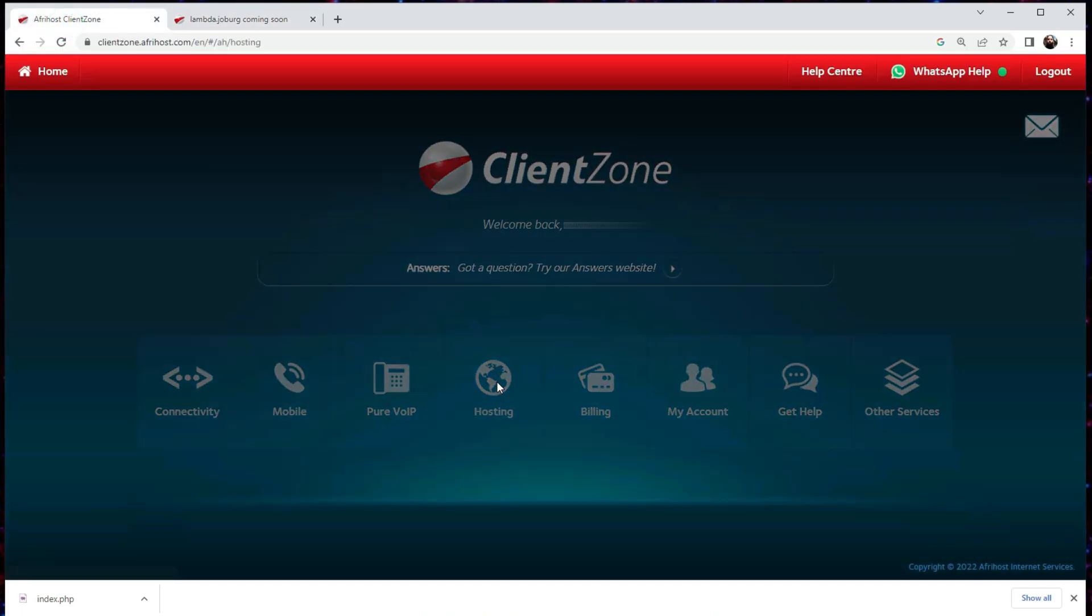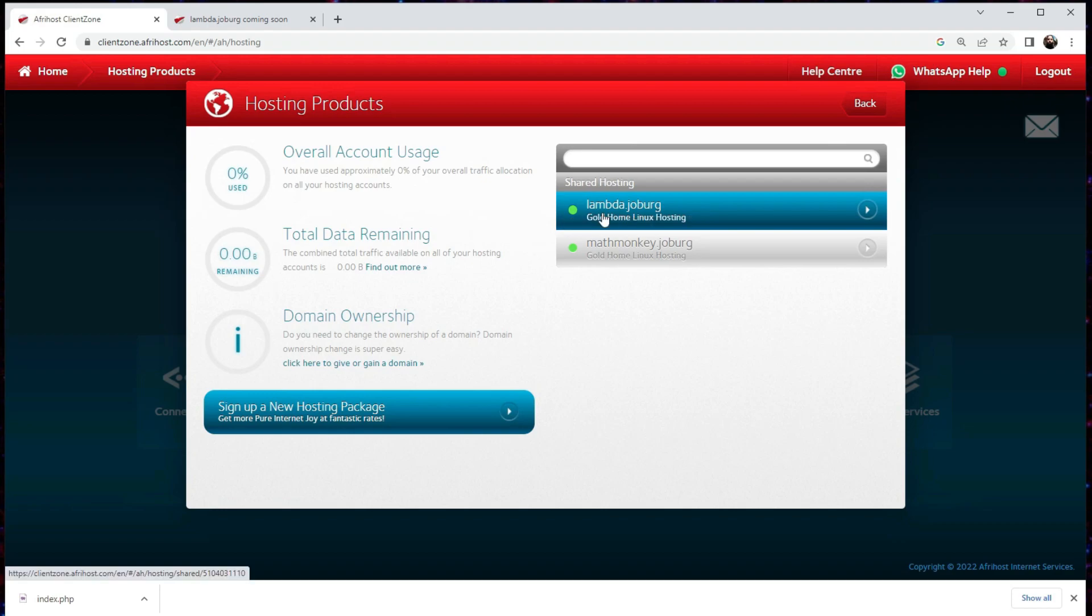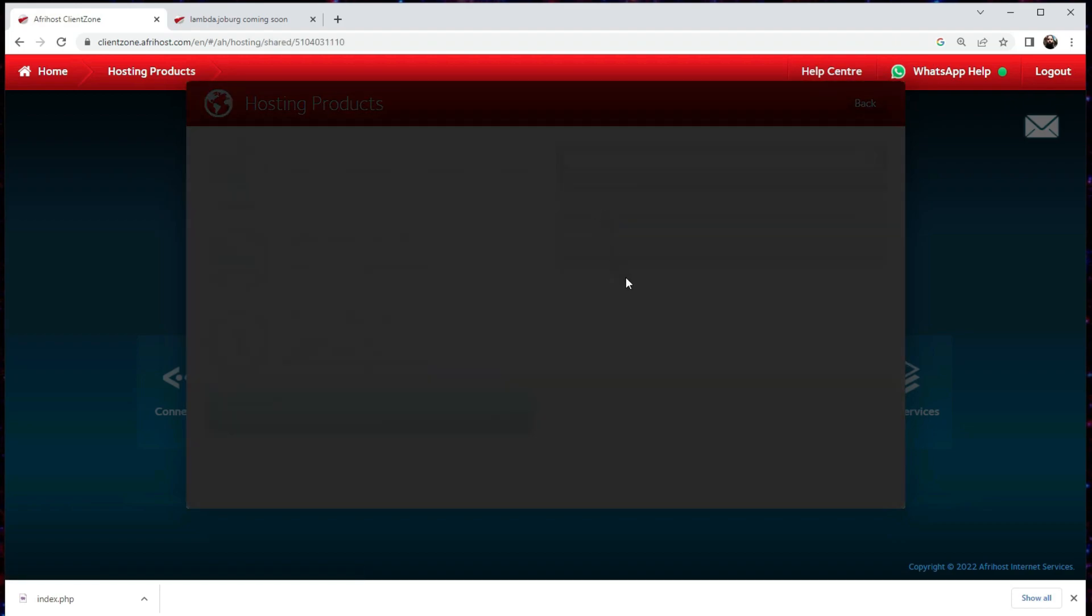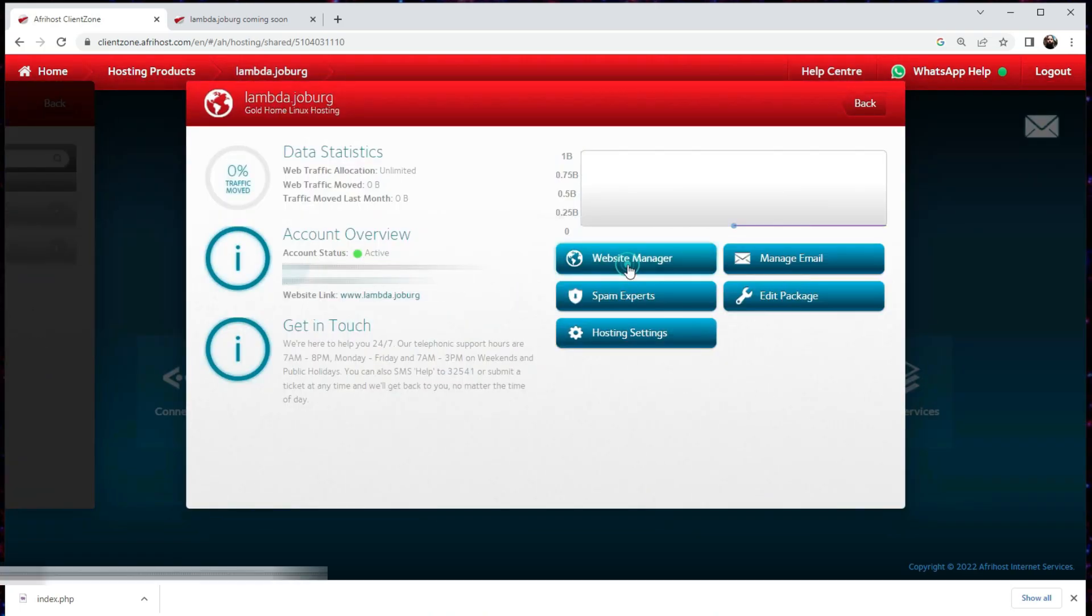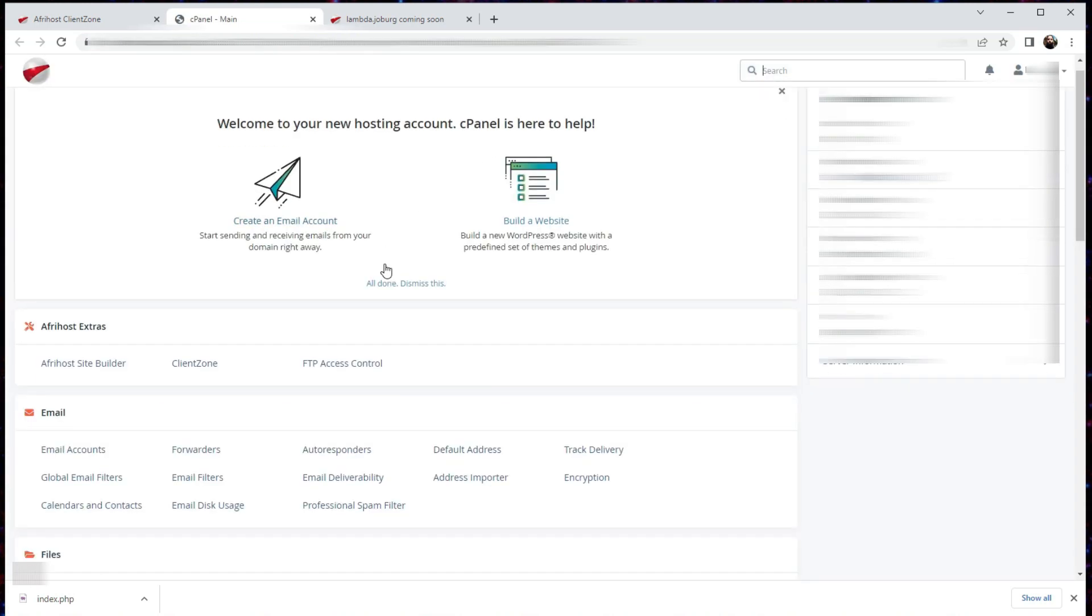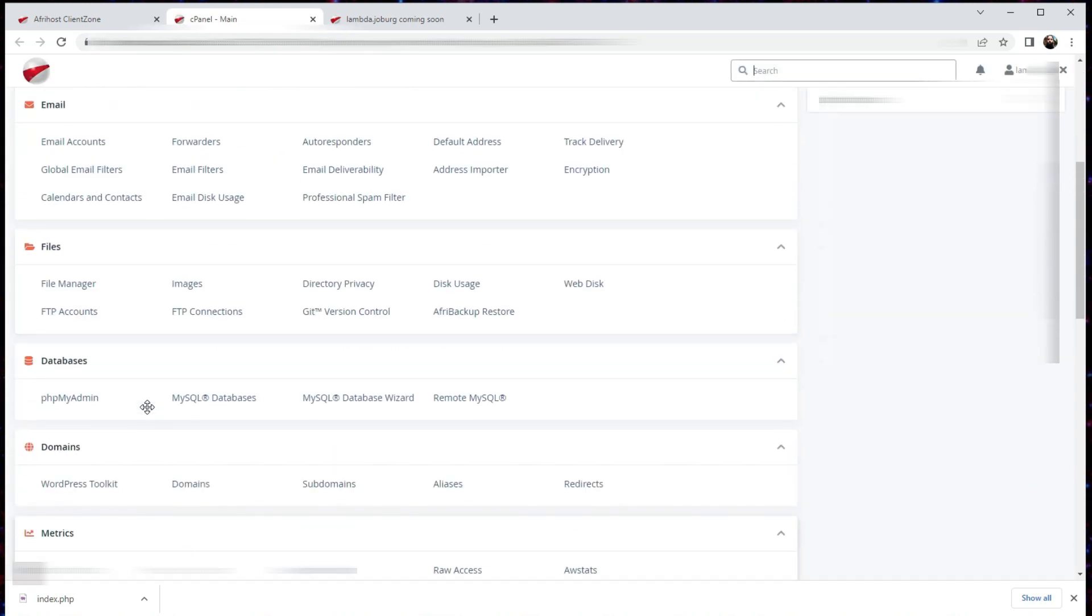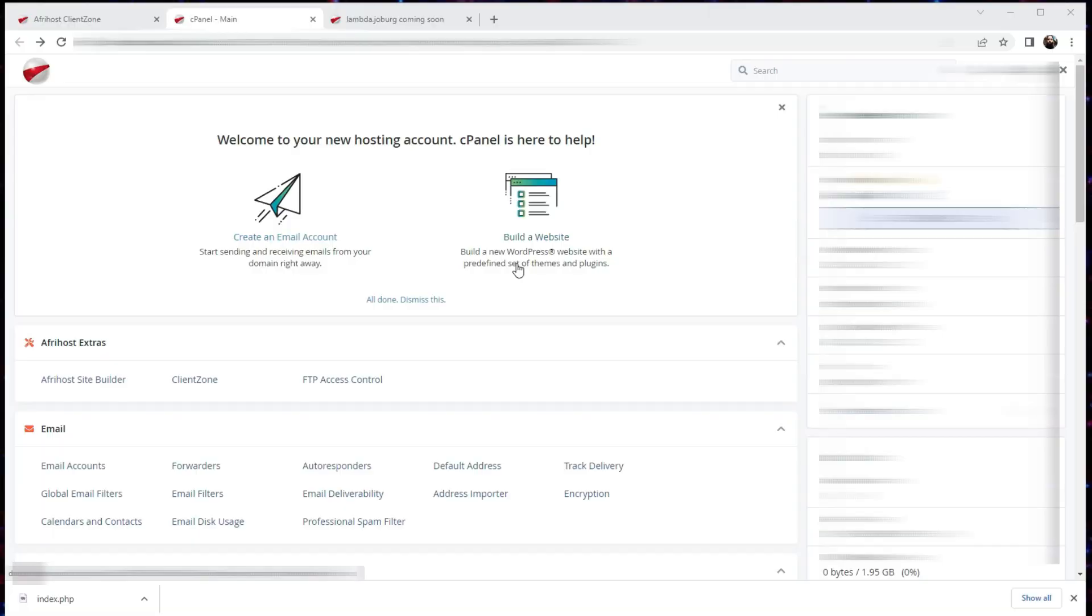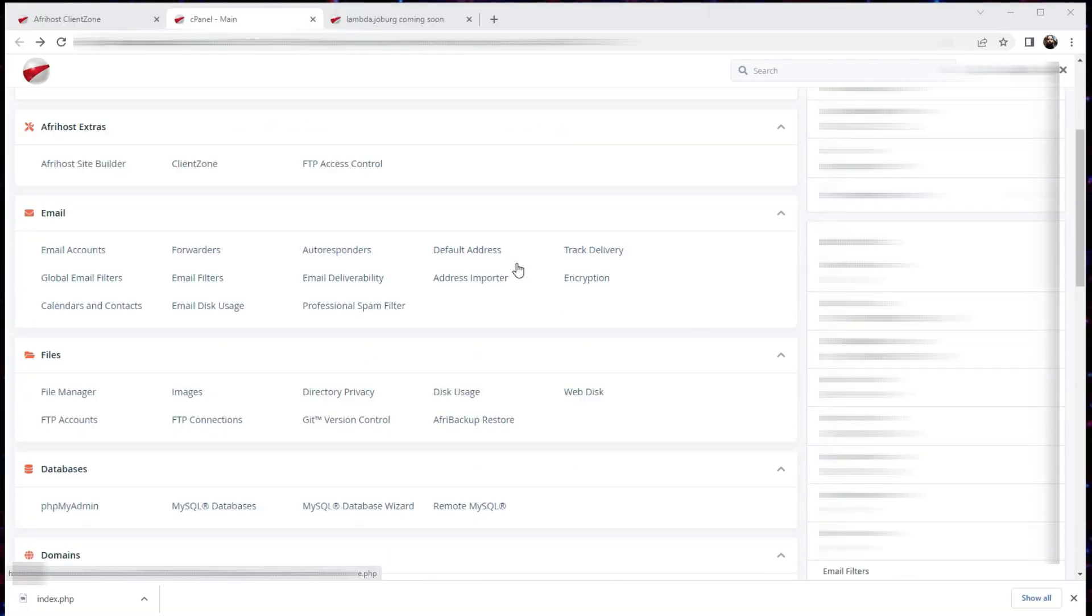So to show you a bit of how to edit it, I would go to the client zone console into the hosting tab, then go to your domain name. Then we will click on website manager, then you would click on log into website manager, and then it takes you to the cPanel, which is where we do most of our website administration.